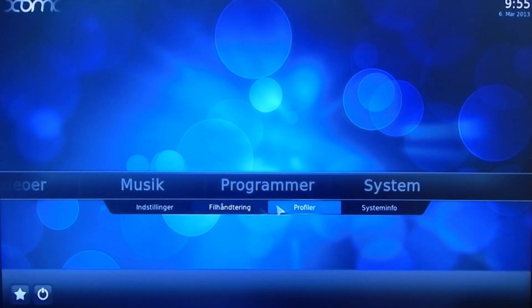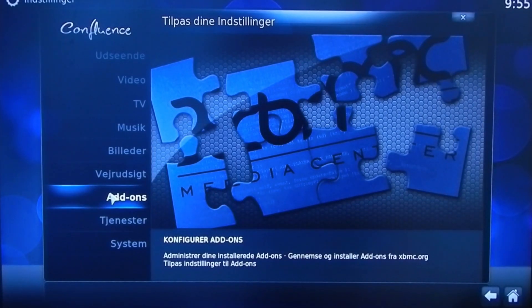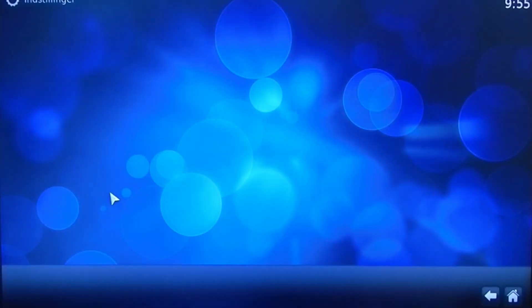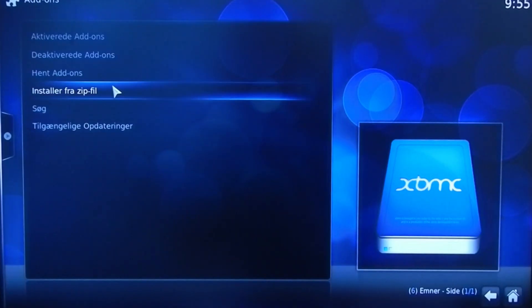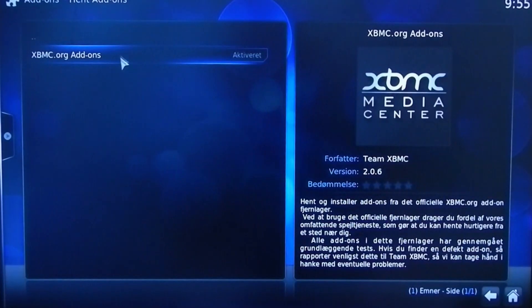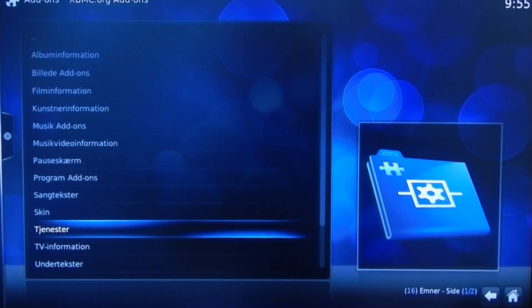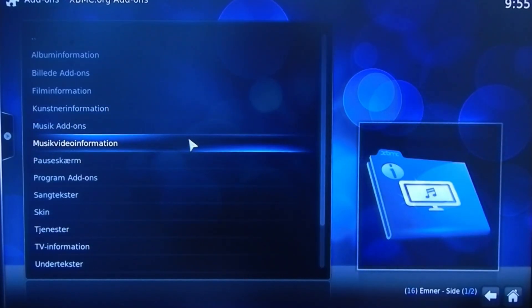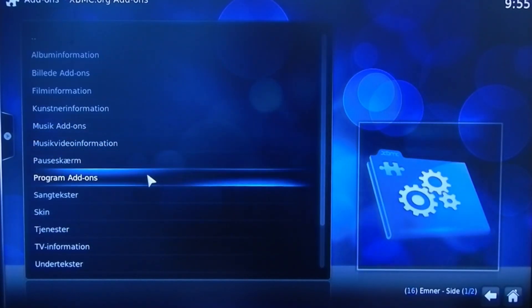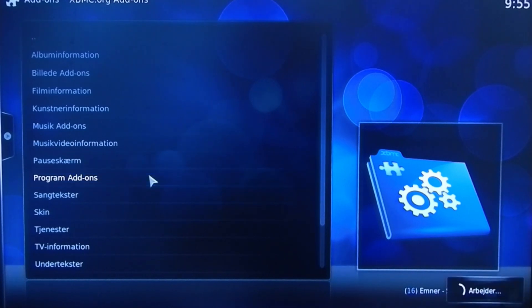The first thing you're going to do is go into settings, choose add-ons, install add-ons, XBMC add-ons, and then you get a list of add-ons. You can choose the program add-ons.